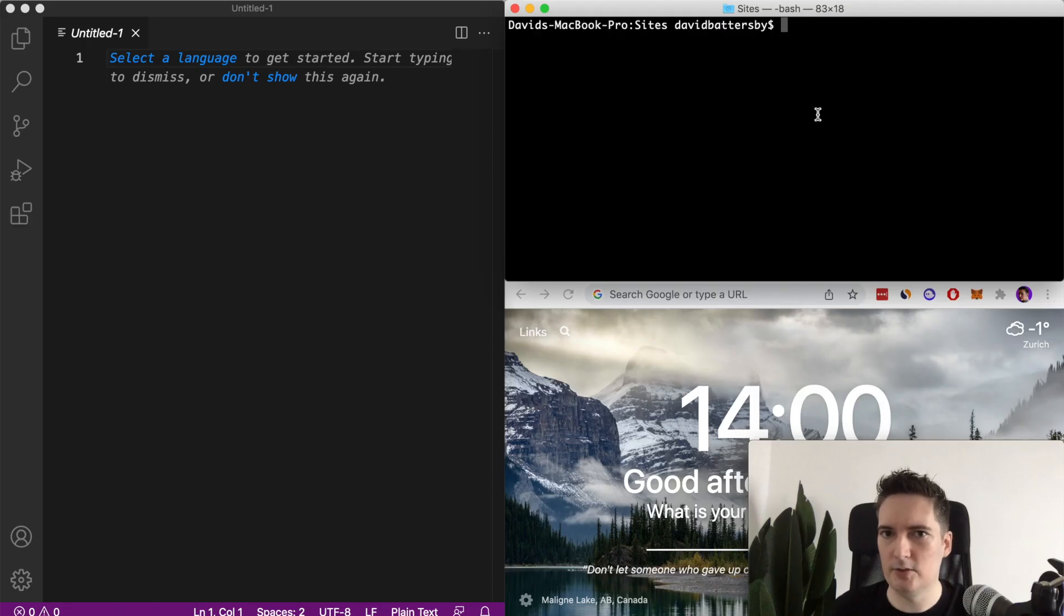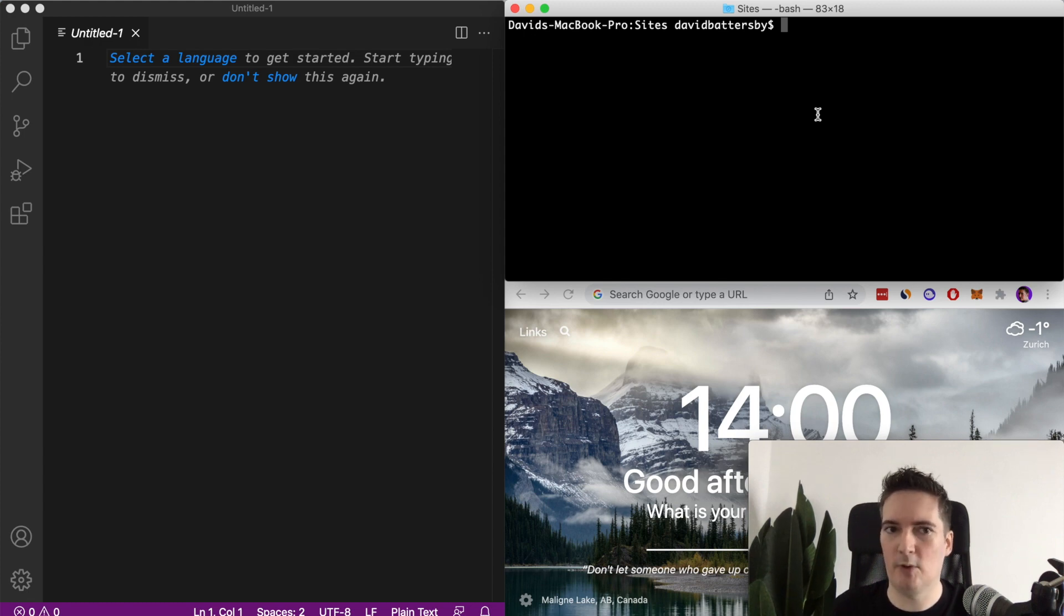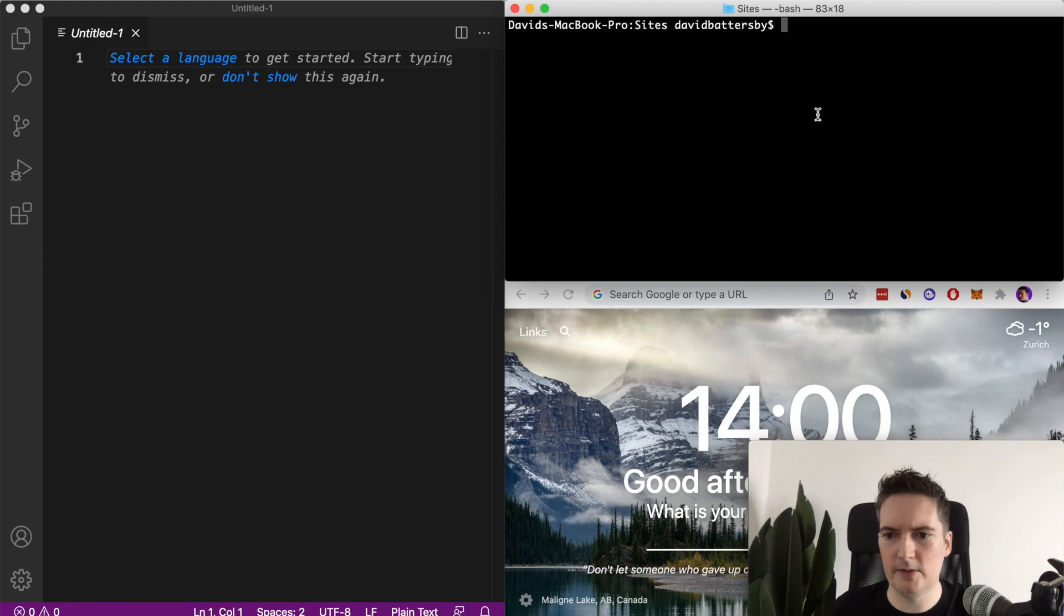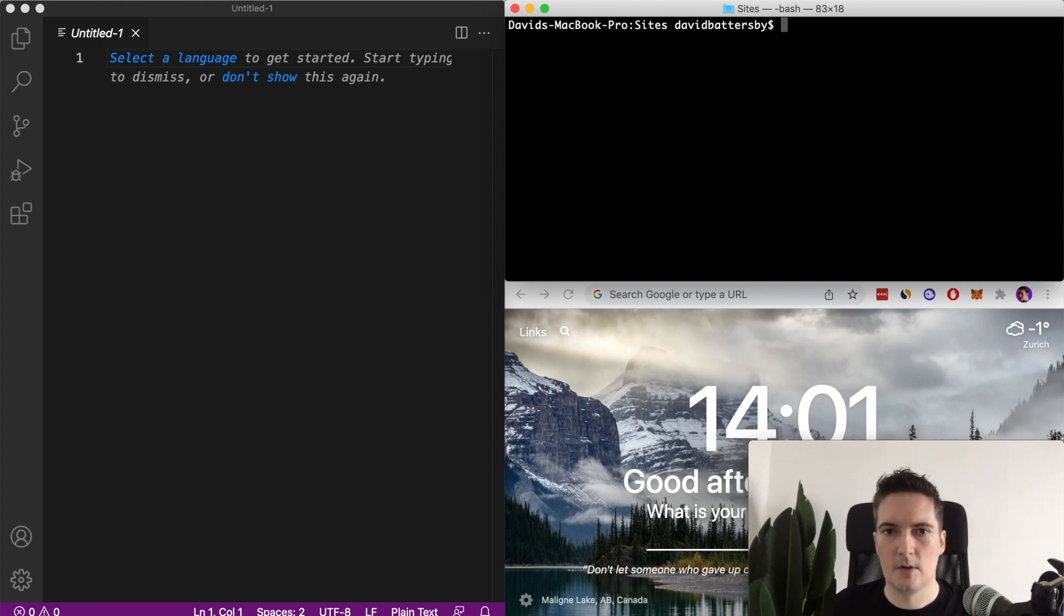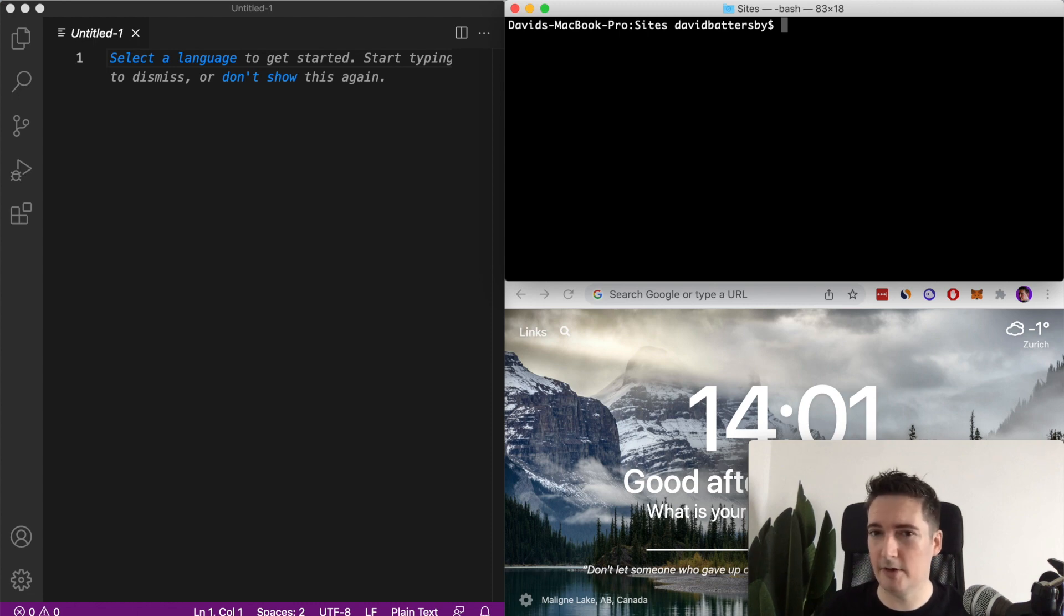When we create a new Ruby on Rails 7 app we have the option of specifying what CSS framework that we want to use and that's how we're going to set this up. One thing to note before we create the application is that we want to make sure that we're using the right version of Ruby.